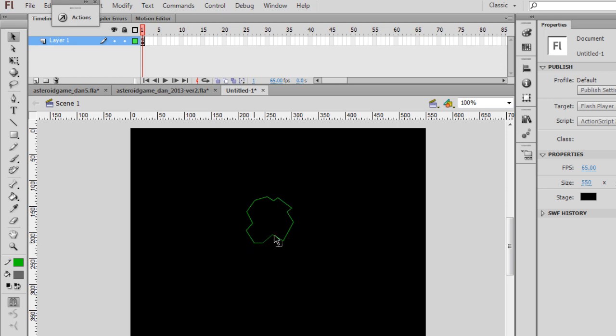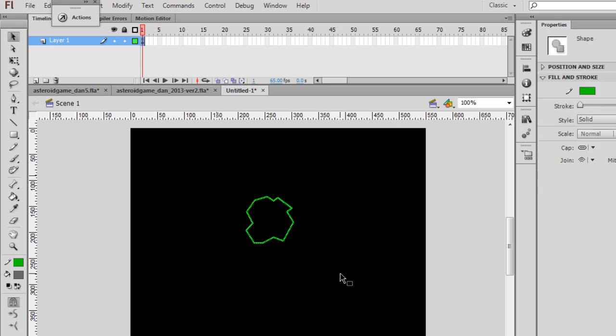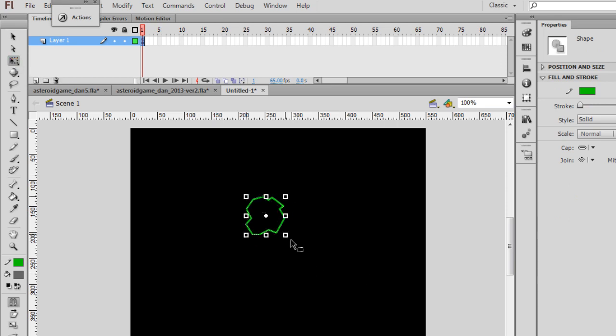So I'm kind of clicking and dragging the vector vertices. And that's pretty big, so I need to make this smaller. I'll select it. This time I'll use the Transform tool and then hold down the Shift key and make it a bit smaller. That seems to be about the right size, maybe a little bit smaller.